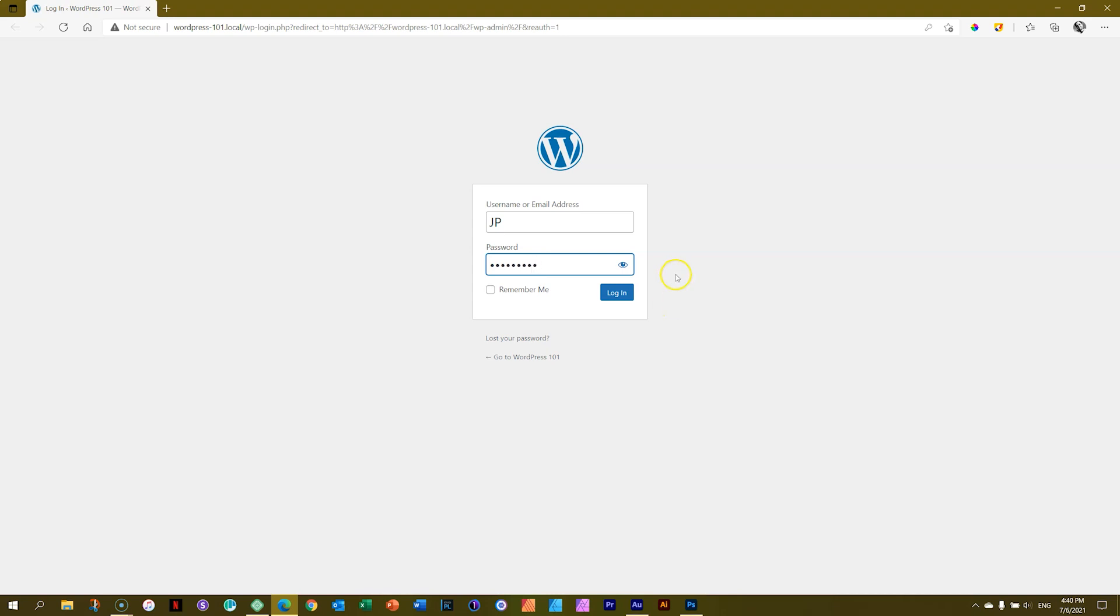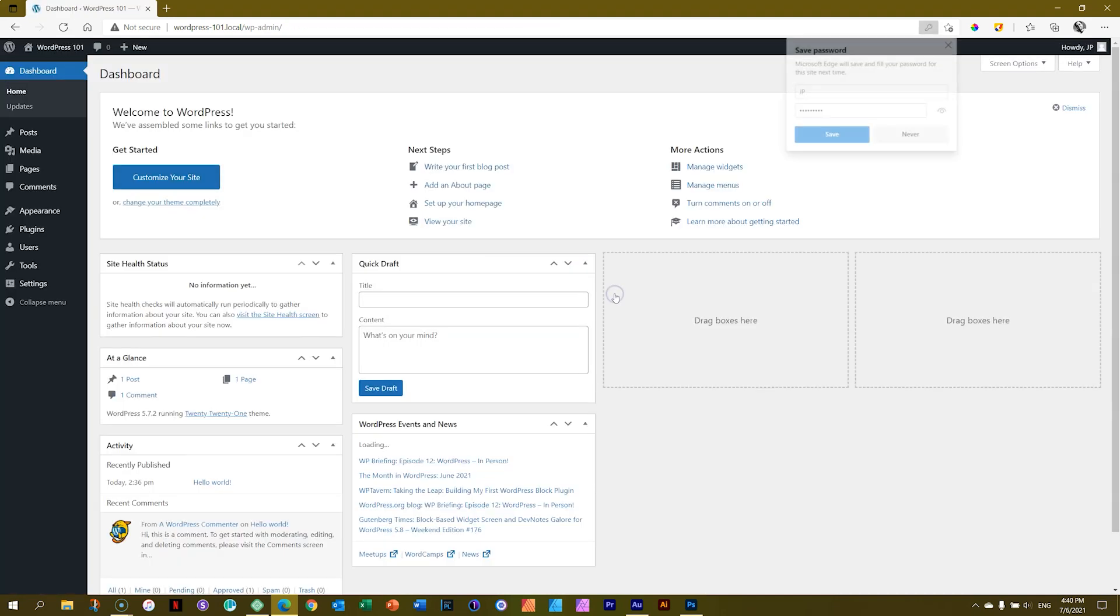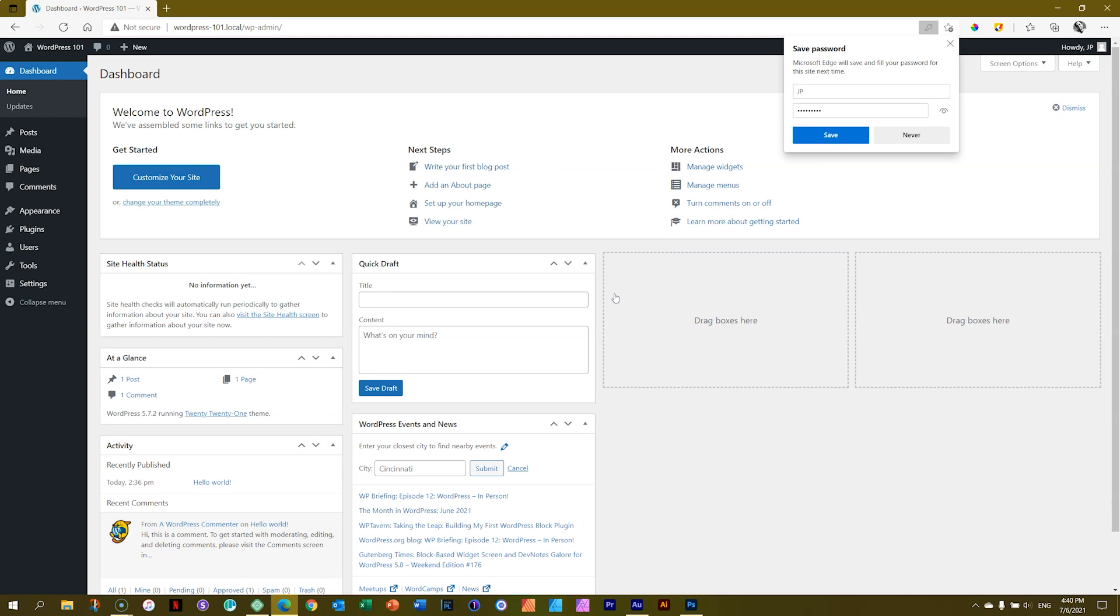View it. And there we go. We can log in. And whoa, very different, right?